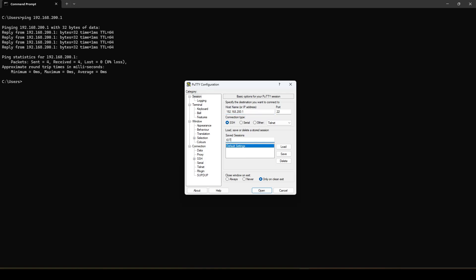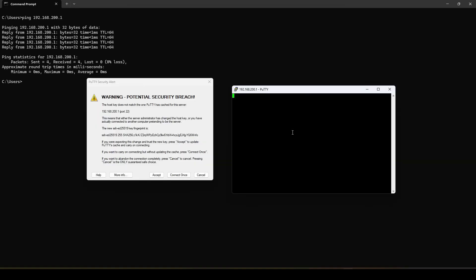And we can give it a name here actually to save it for the next time. So you don't need to type it every time. And then click on the open. We get this message on the first connection. So there's a warning. So we simply accept that.